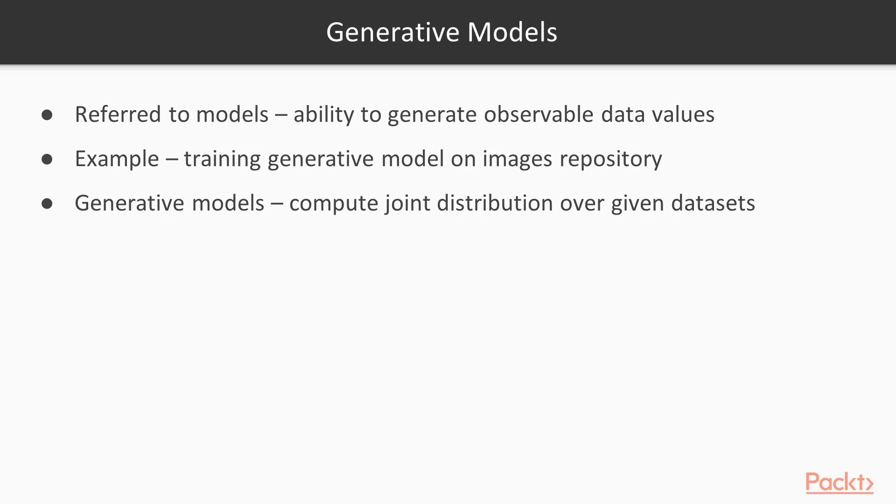Generative models in machine learning domains are referred to as models that have an ability to generate observable data values. For example, training a generative model on images repository to generate new images like it. All generative models aim to compute the joint distribution over given datasets, either implicitly or explicitly.